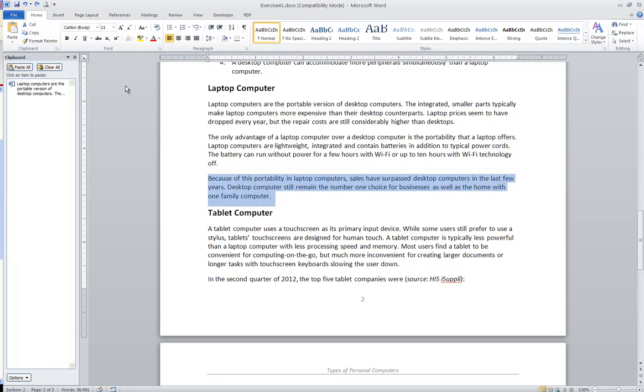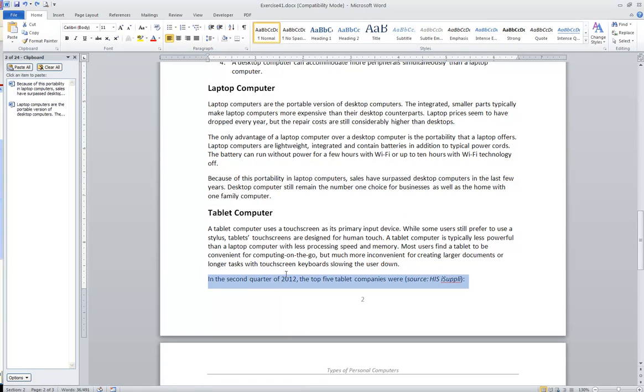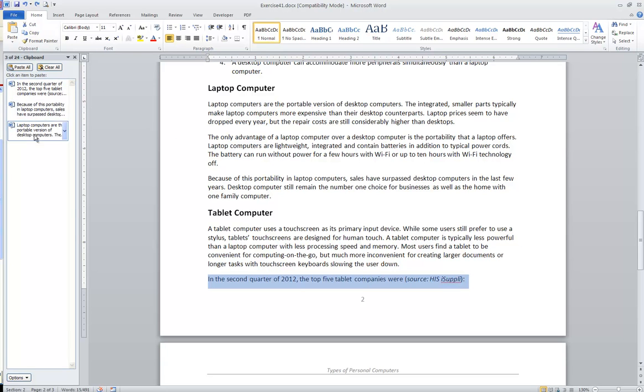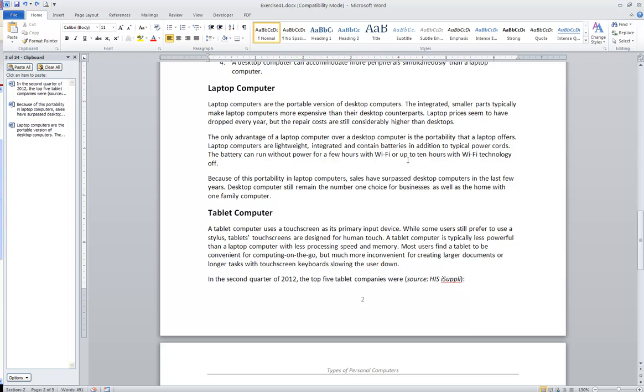This would allow me to, for example, go and take another paragraph, copy, and maybe another paragraph, copy. And you can see each of these items appears over here in my clipboard task pane.